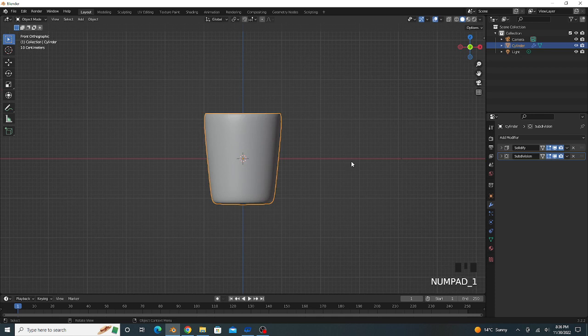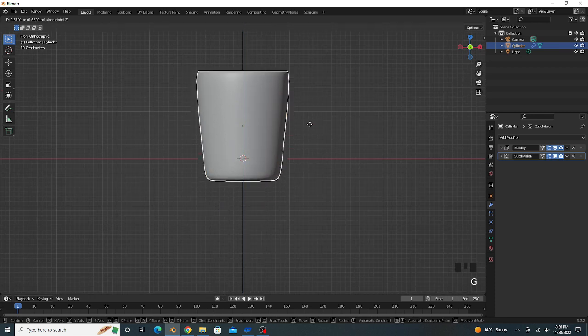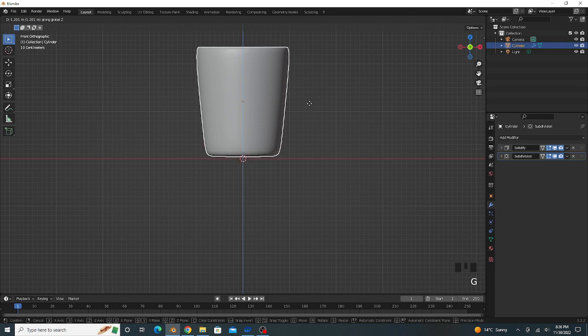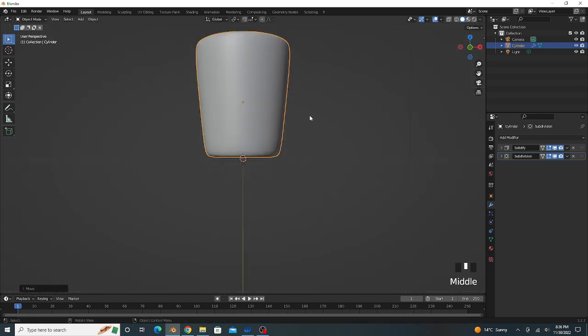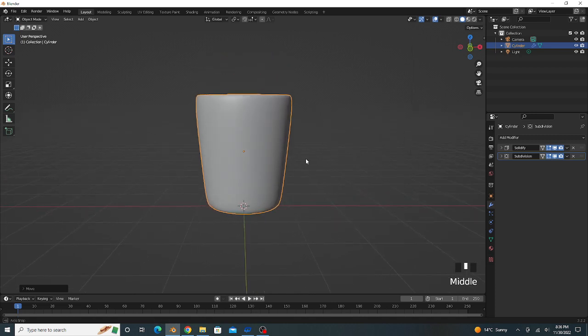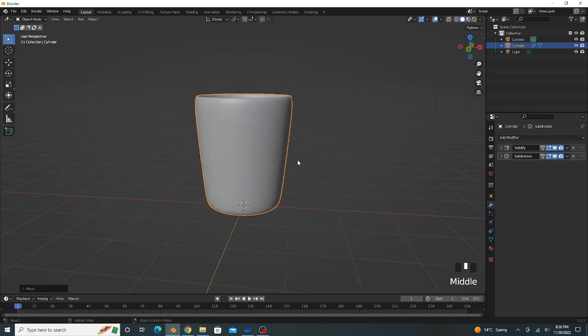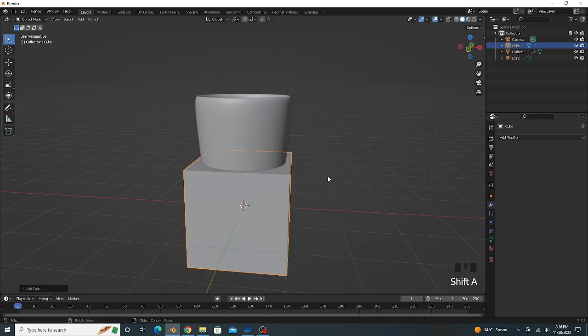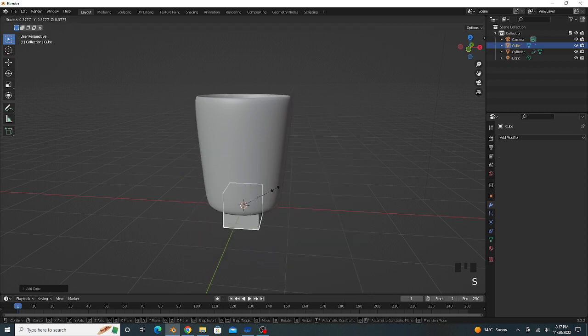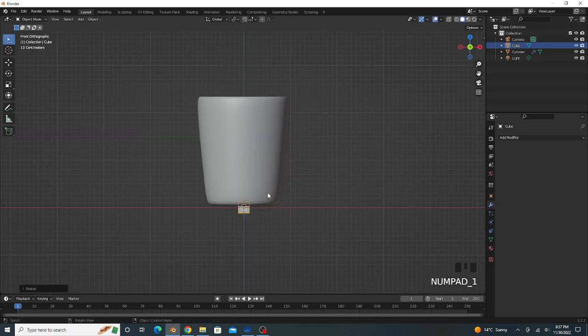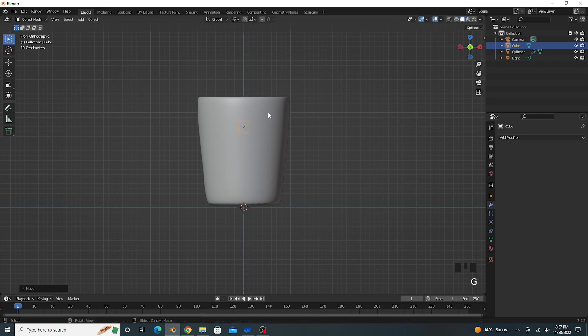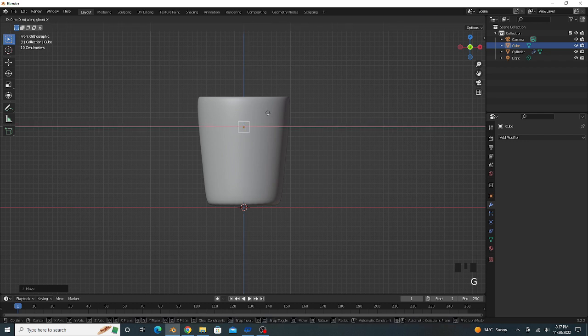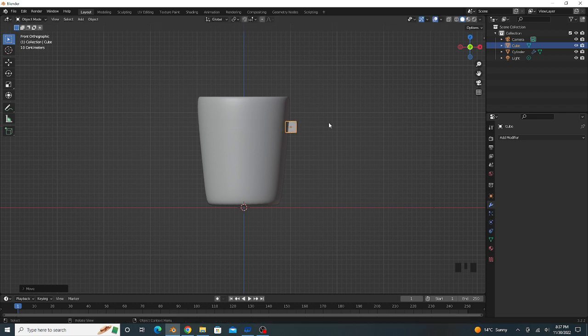Press 1 and go to front view, G to grab on Z axis. Press Shift+A, add cube, scale, G to grab on Z axis, and move to X axis like this.